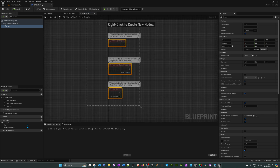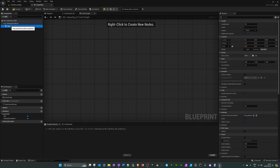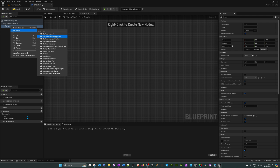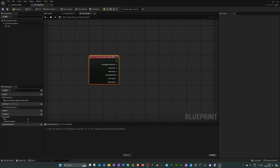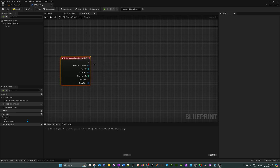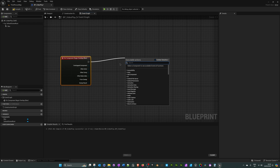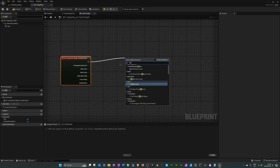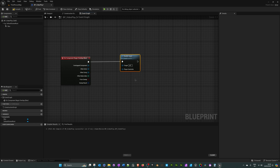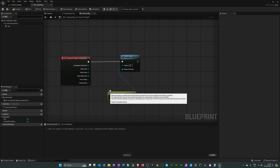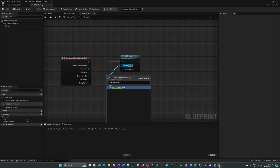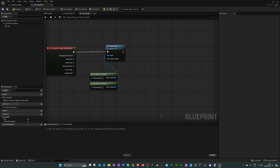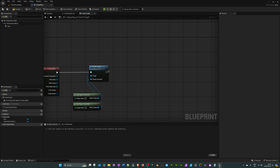Go to the event graph and delete all the default nodes. On the box component, right-click, add event, then 'add on component begin overlap' — so when the player overlaps the collision box it will load the video. From the new node, drag off the execution pin and search for 'disable input', so the player can't move while the video is playing. Drag off player controller and search for 'get player controller', then drag off target and search for 'get player character'.